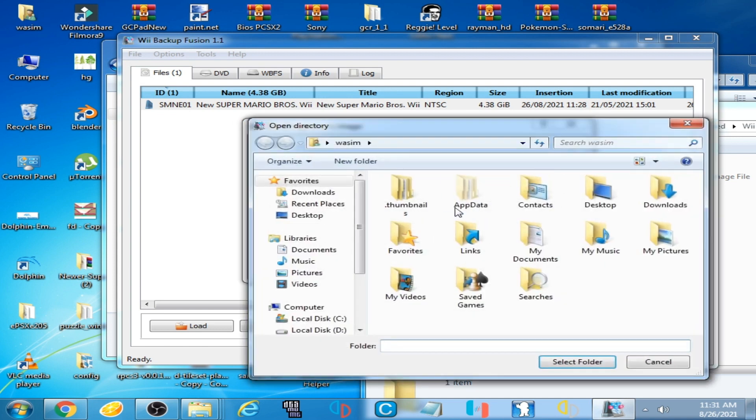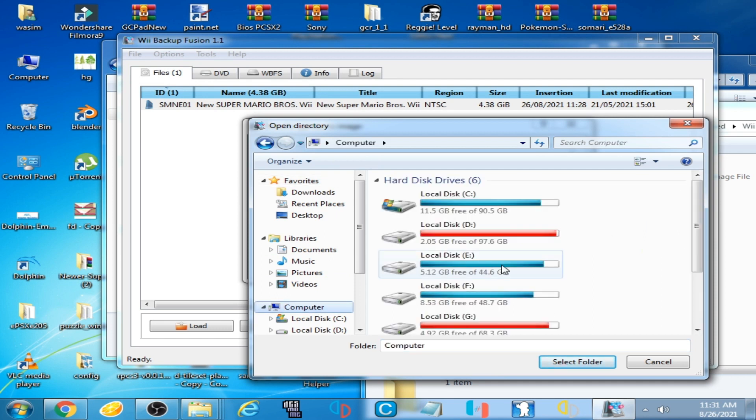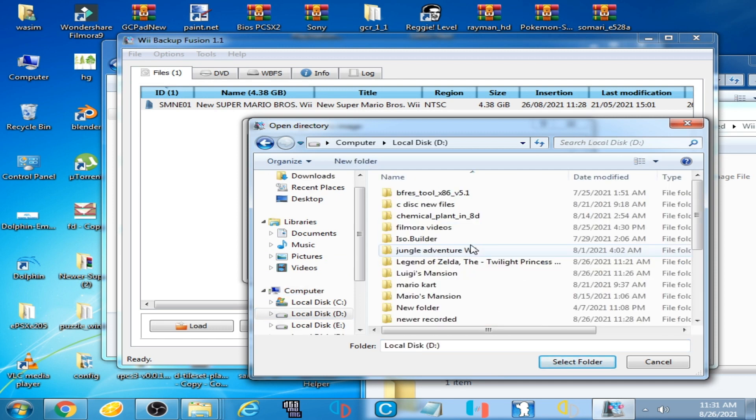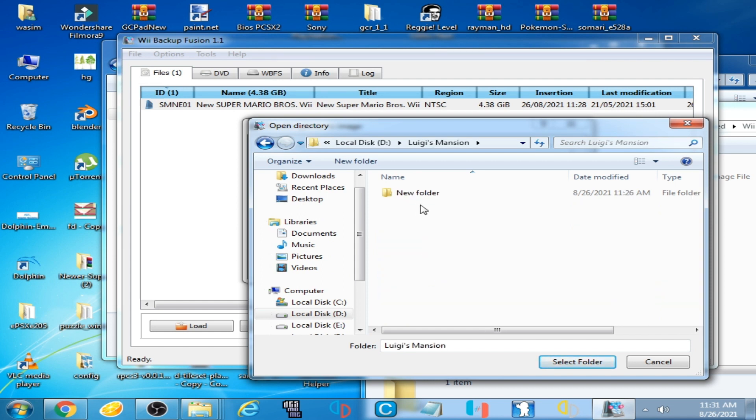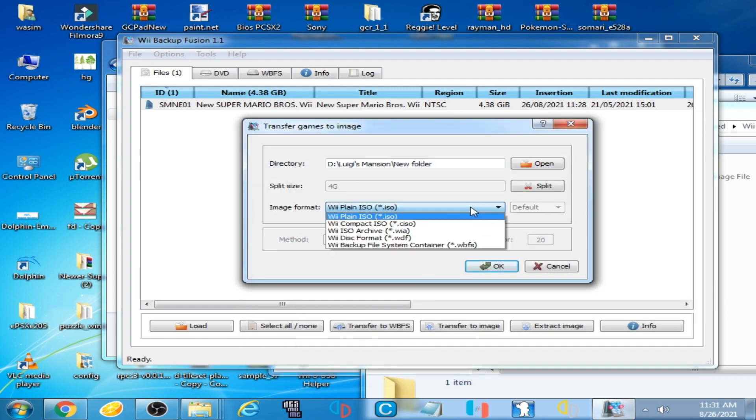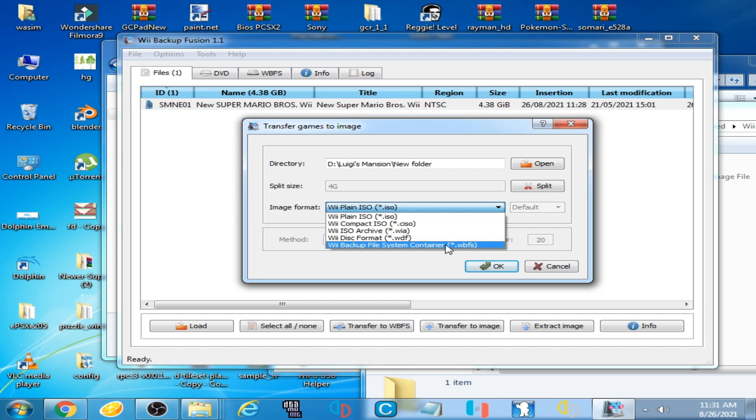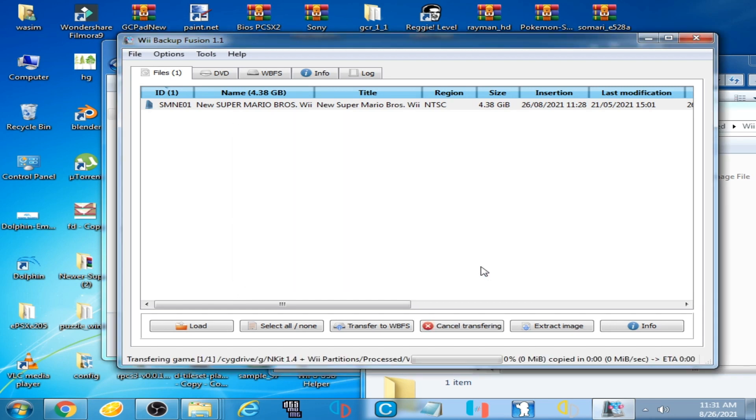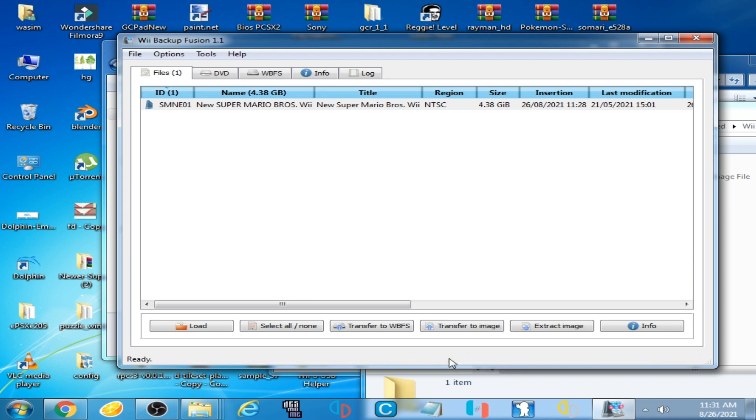Click Open and save it where you want to save it. I want to save it in this folder, Luigi's Mansion folder. Now click here, select WBFS, OK. Wait for some time. Processed 95%, and ready. It's done guys.